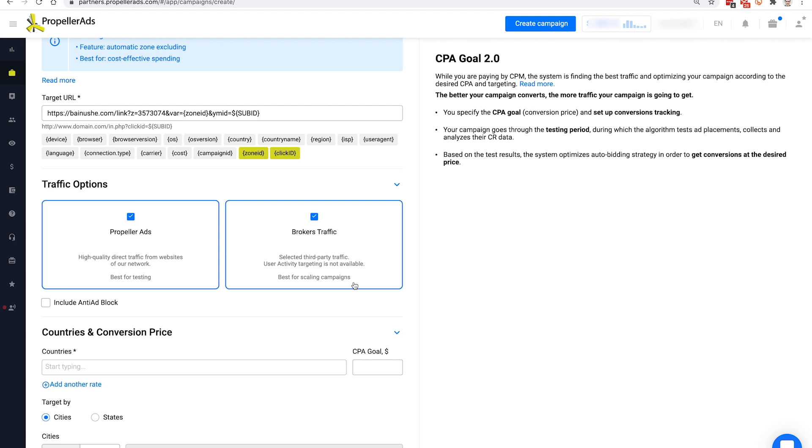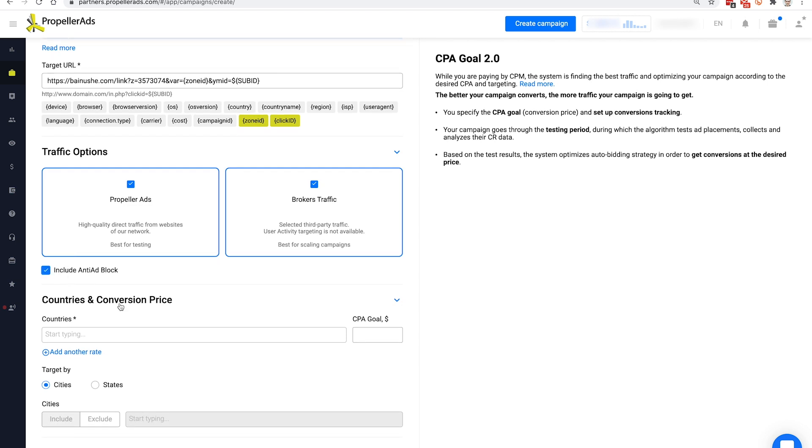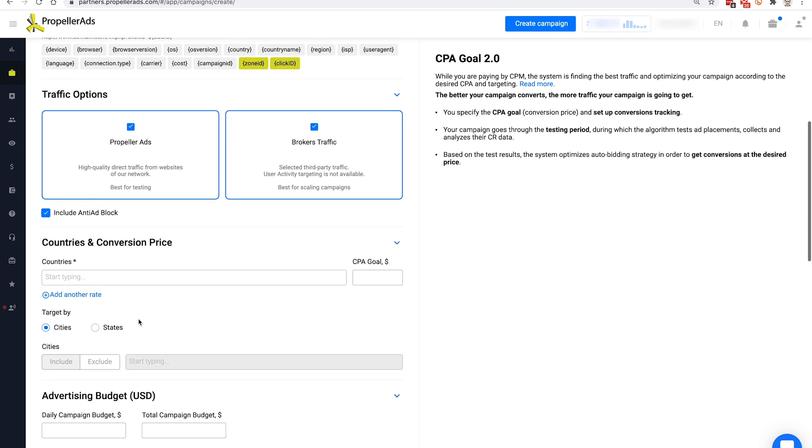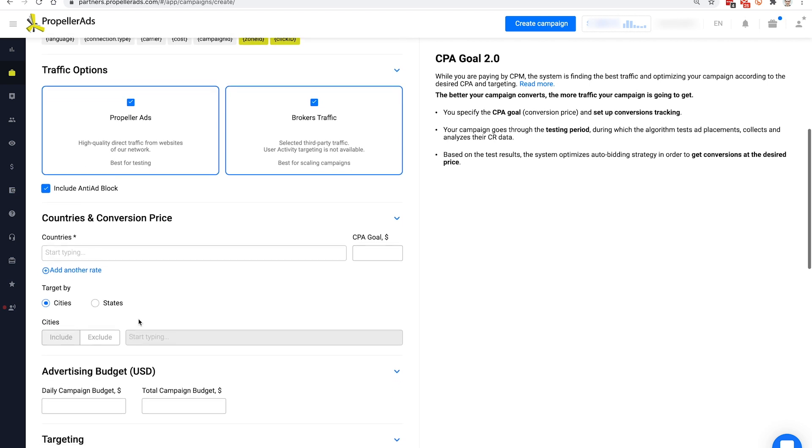Also, you have the option to include anti-adblock traffic. This is the traffic that comes from devices on which users have enabled adblock blocking software. This option is also good for scaling.